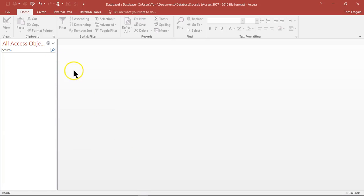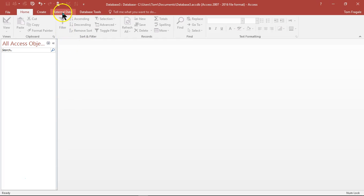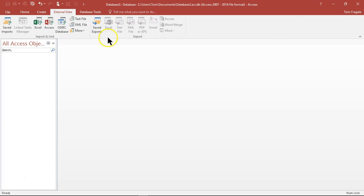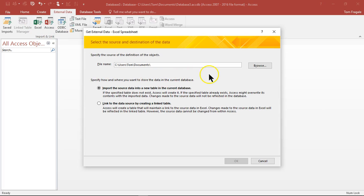And from Access we're going to go ahead and import that Excel spreadsheet. So I want to go ahead and pick on external data in Access and we'll say Excel. And now I'll point to that same Excel spreadsheet, so I'll pick on browse.